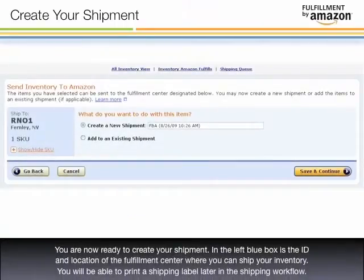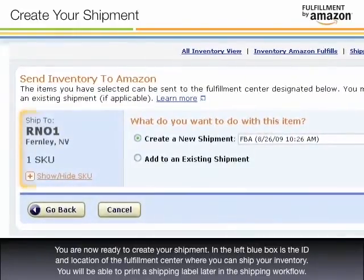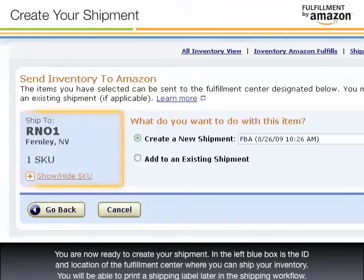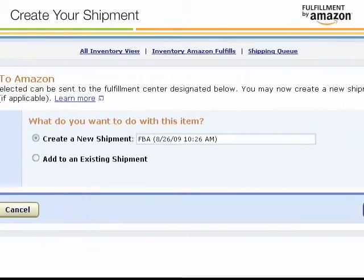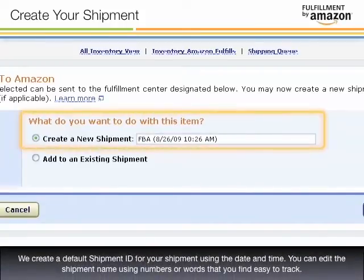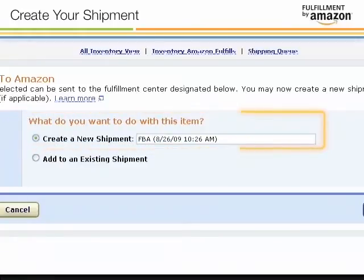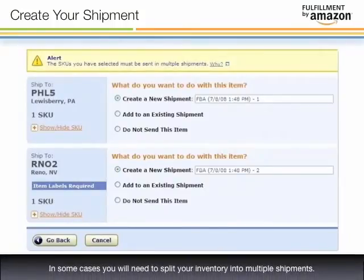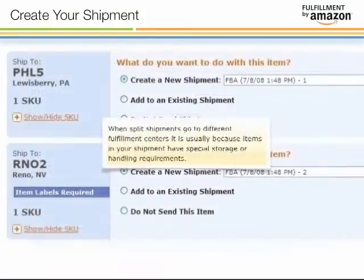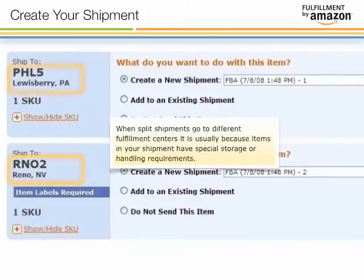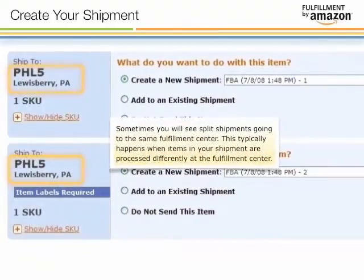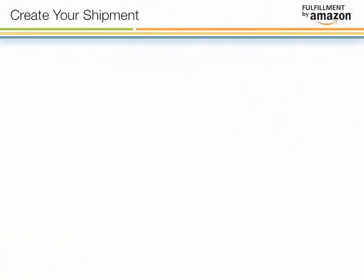You are now ready to create your shipment. In the left blue box is the ID and location of the fulfillment center where you can ship your inventory. You will be able to print a shipping label later in the shipping workflow. We create a default shipment ID for your shipment using the date and time. You can edit the shipment name using numbers or words that you find easy to track. In some cases you will need to split your inventory into multiple shipments. Split shipments go to different fulfillment centers usually because items have special storage or handling requirements. Sometimes you will see split shipments going to the same fulfillment center, which typically happens when items are processed differently at the fulfillment center.